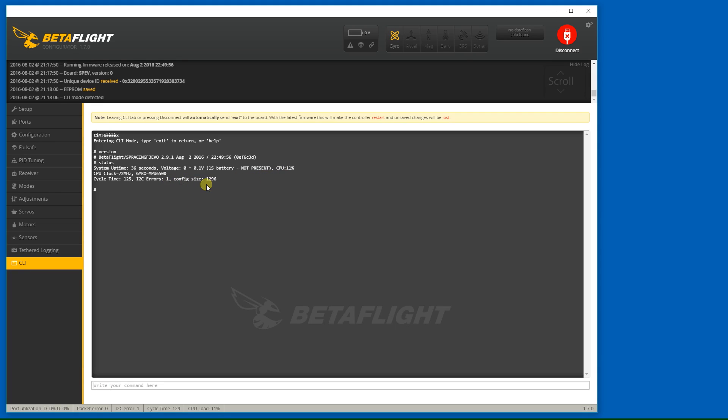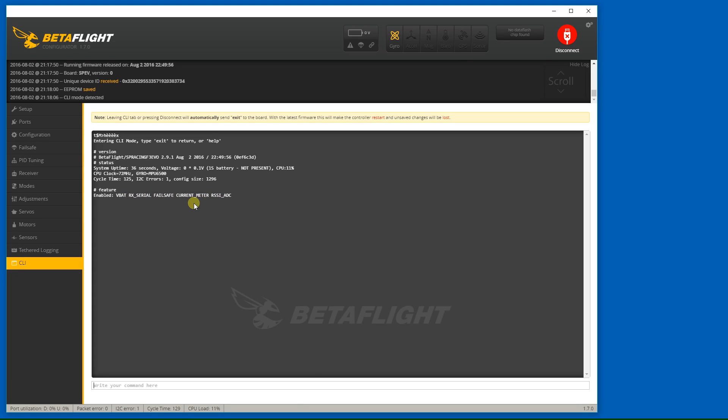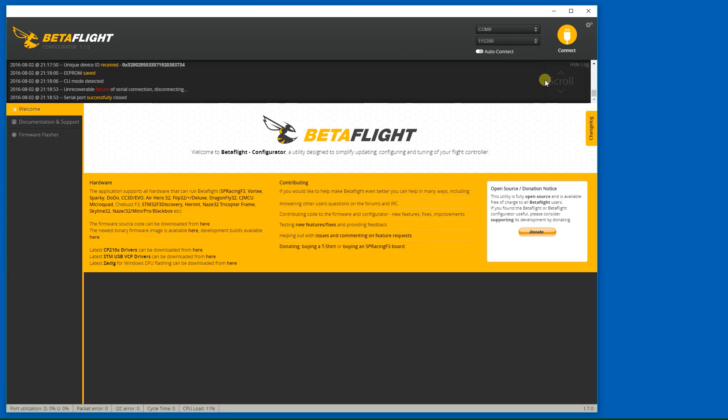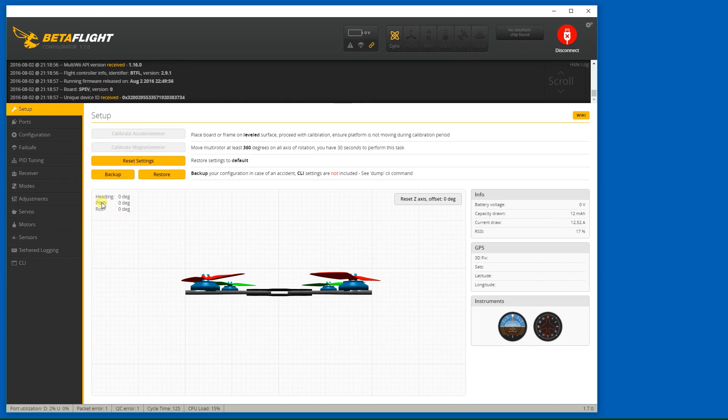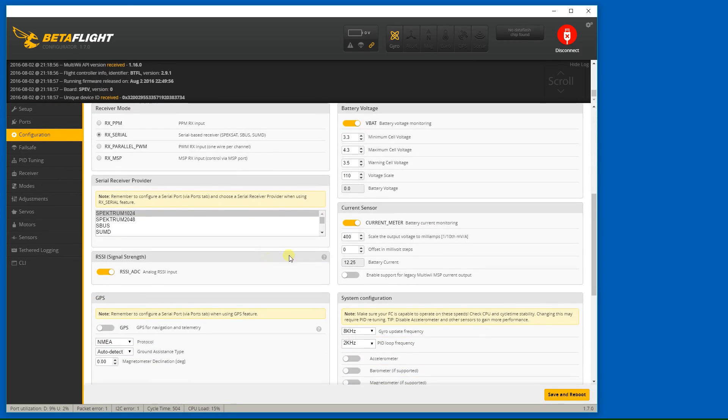features: VBAT, RxSerial, failsafe, current meter, and RSSI ADC. I think I can disable current meter and RSSI ADC. Let's see where that is in the GUI. Okay, we'll turn that off and we'll turn that off, those are just eating up extra CPU cycles.